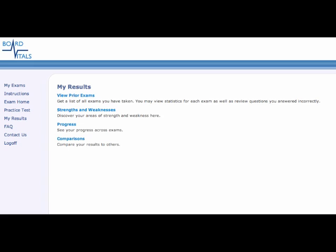You can also click on Strengths and Weaknesses to see your strengths and weaknesses based on topics and subjects. You can also see your progress from the beginning when you started using the question bank till the current time. You can also click to compare yourself to other users.